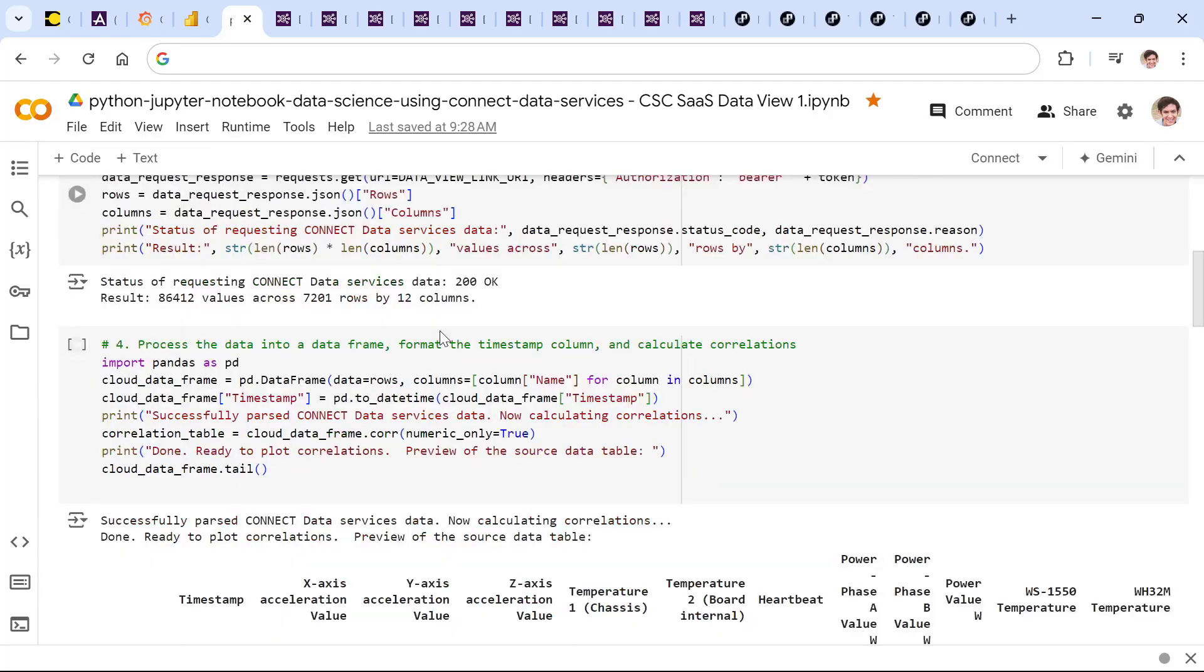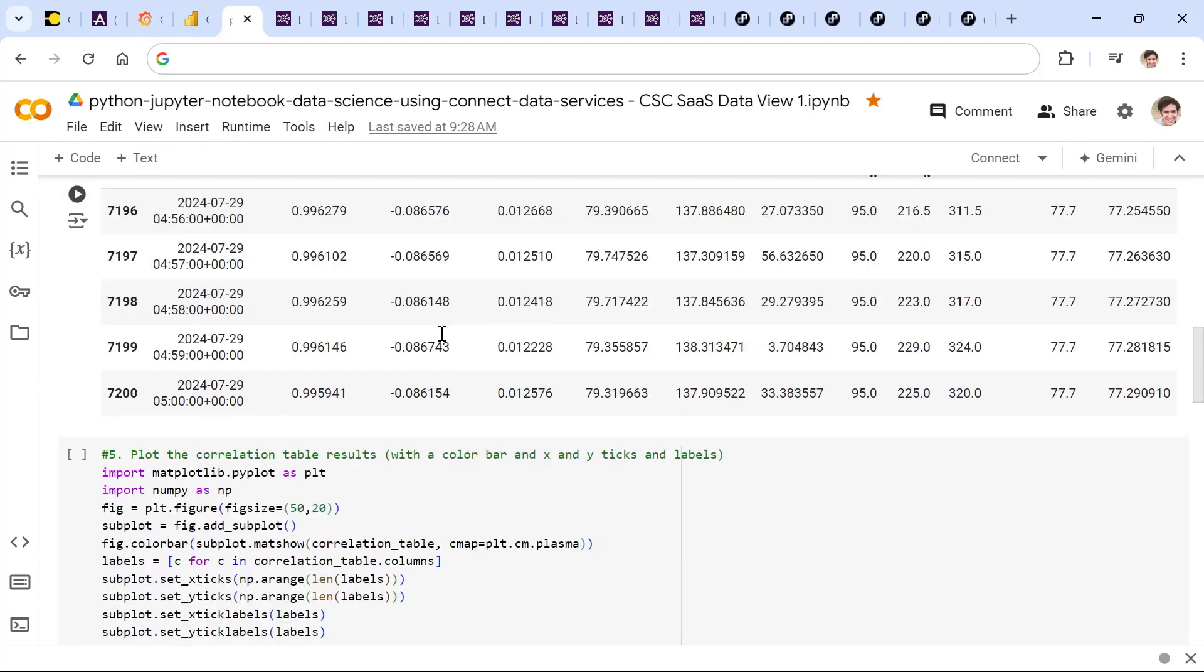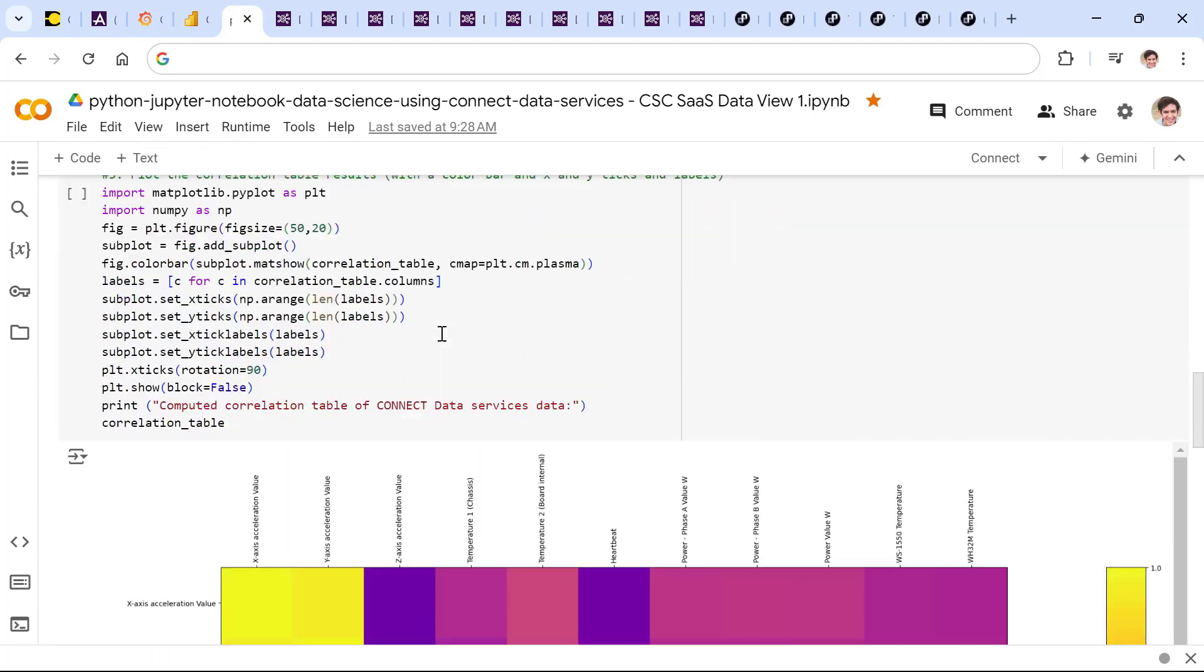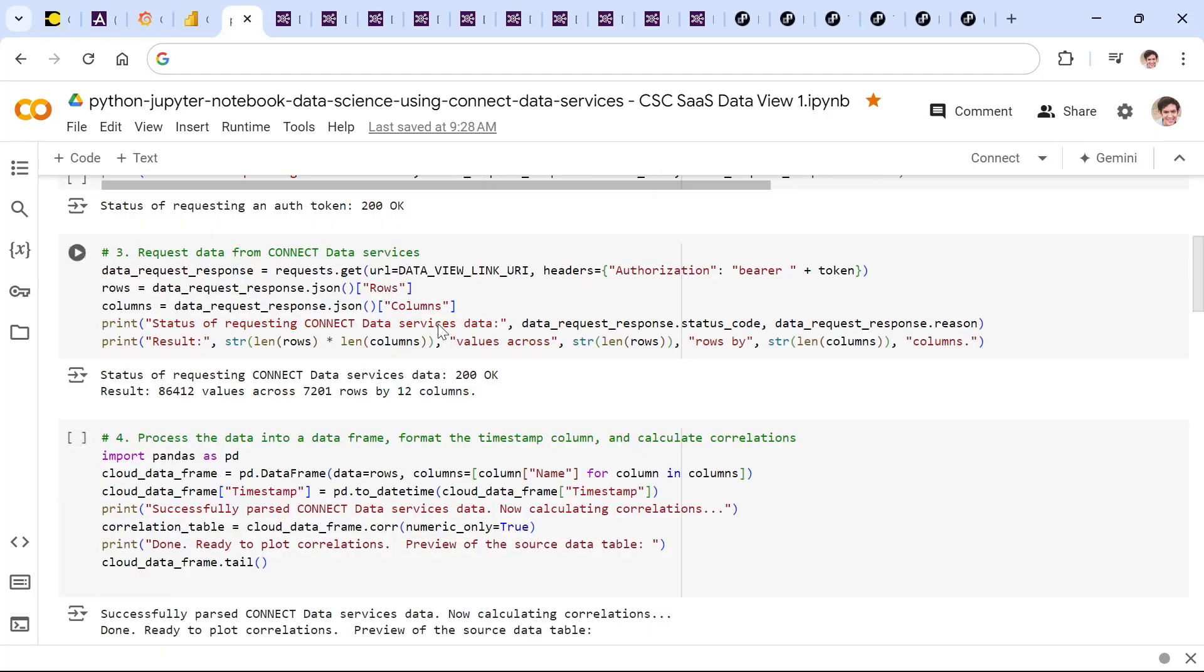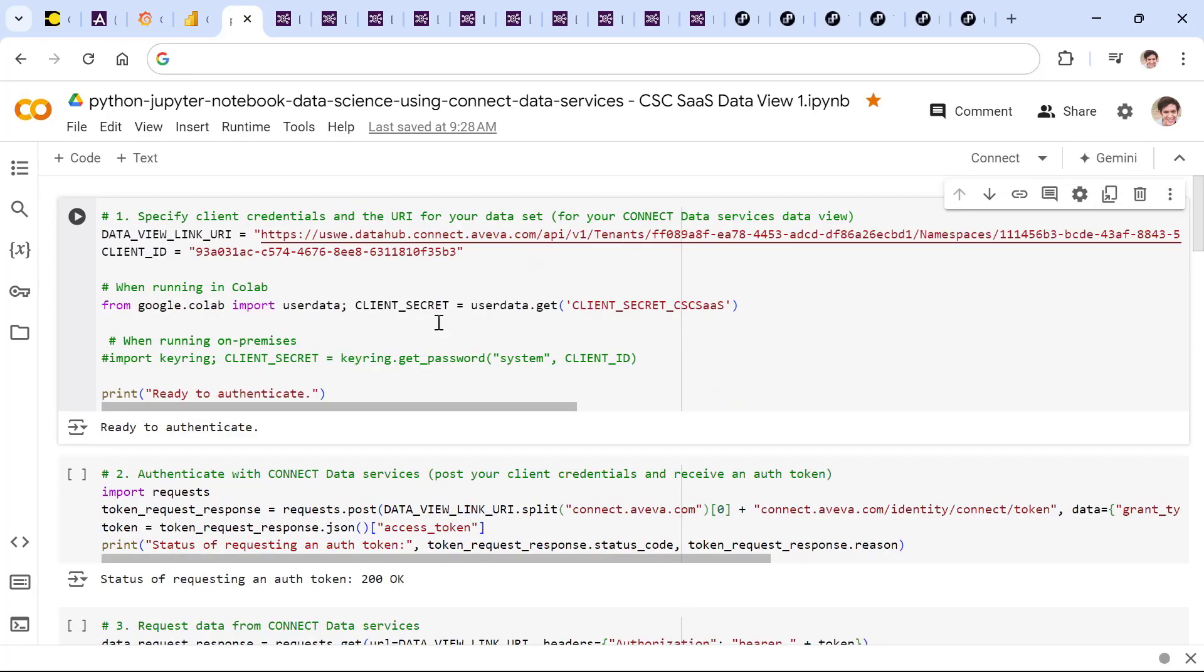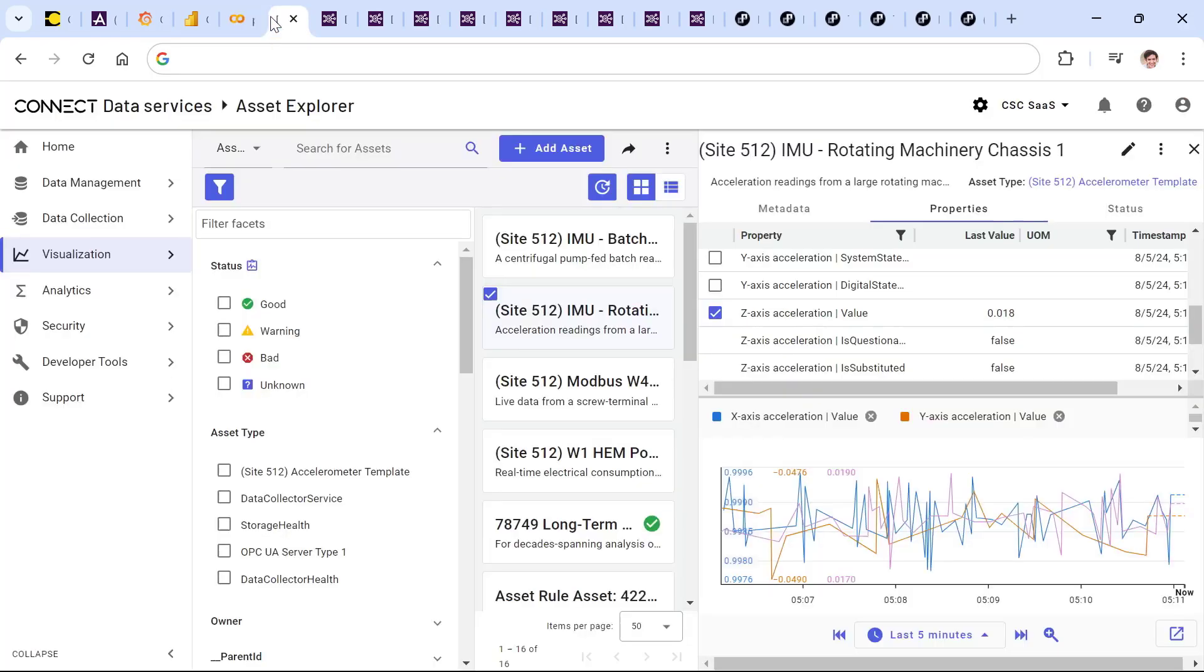Just use this example where we're taking data from our on-premises system, streaming it up to the cloud, and performing multi-variable regression analysis in a non-Aviva tool, but with a dataset that's fed through Connect Data Services.